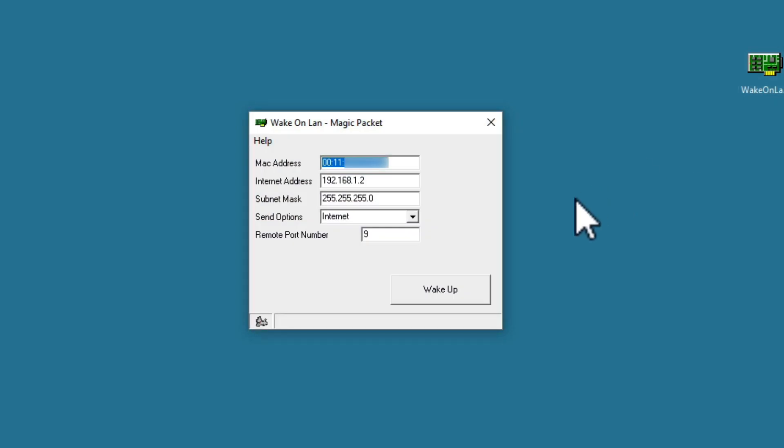For this demonstration, we will use a piece of software called Wake on LAN by Depacus. You can find a link to the Depacus website in the description to this video.